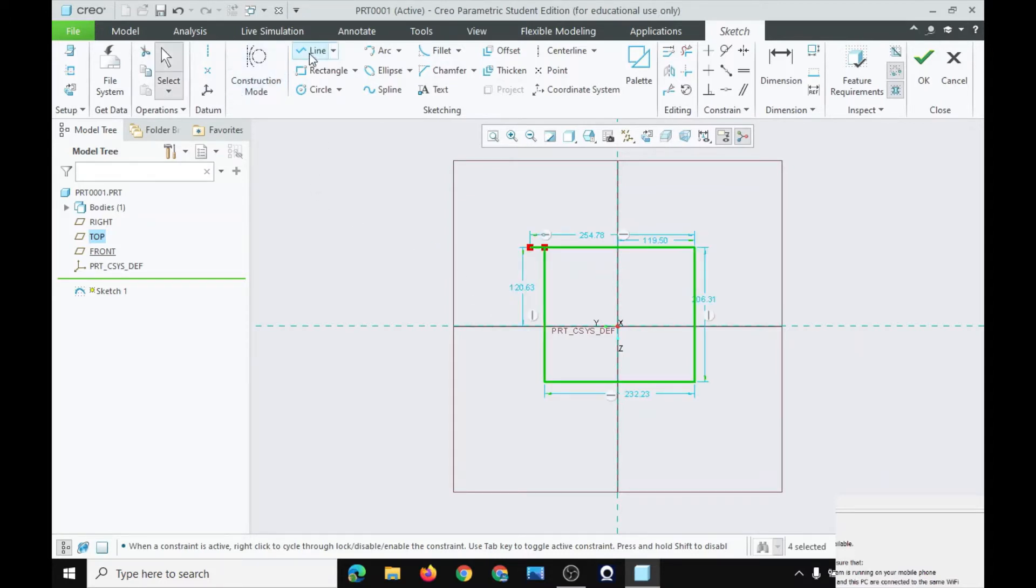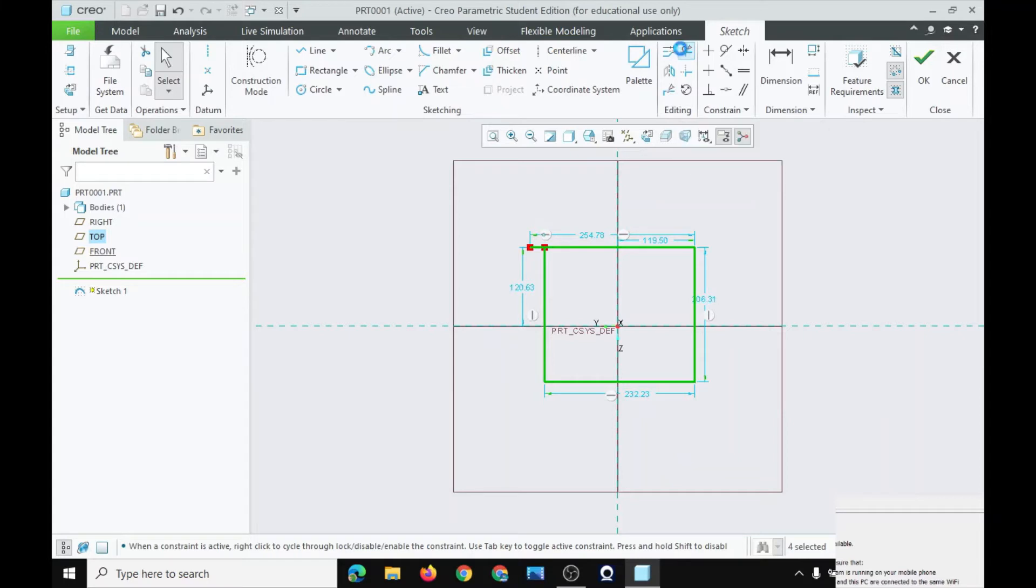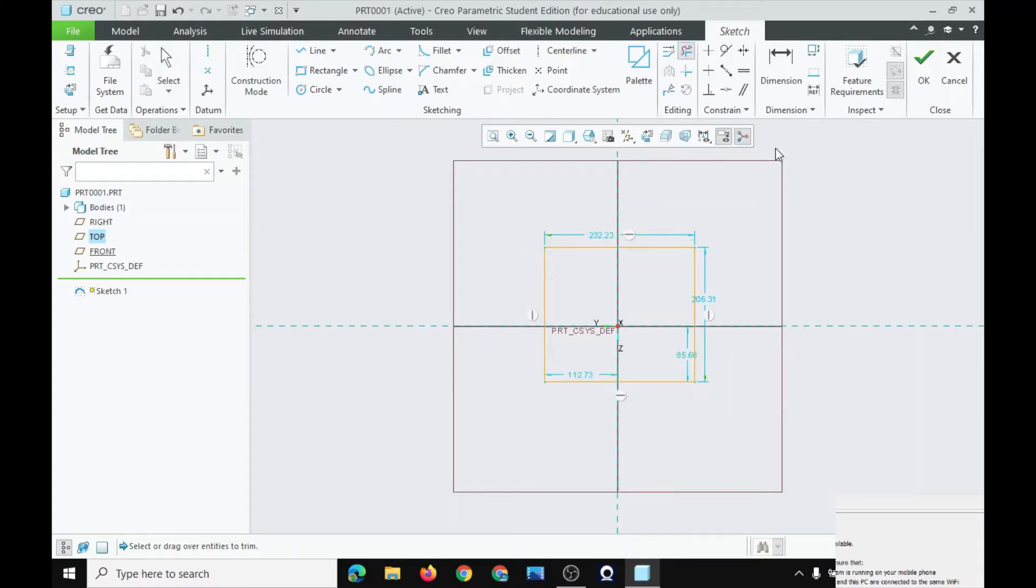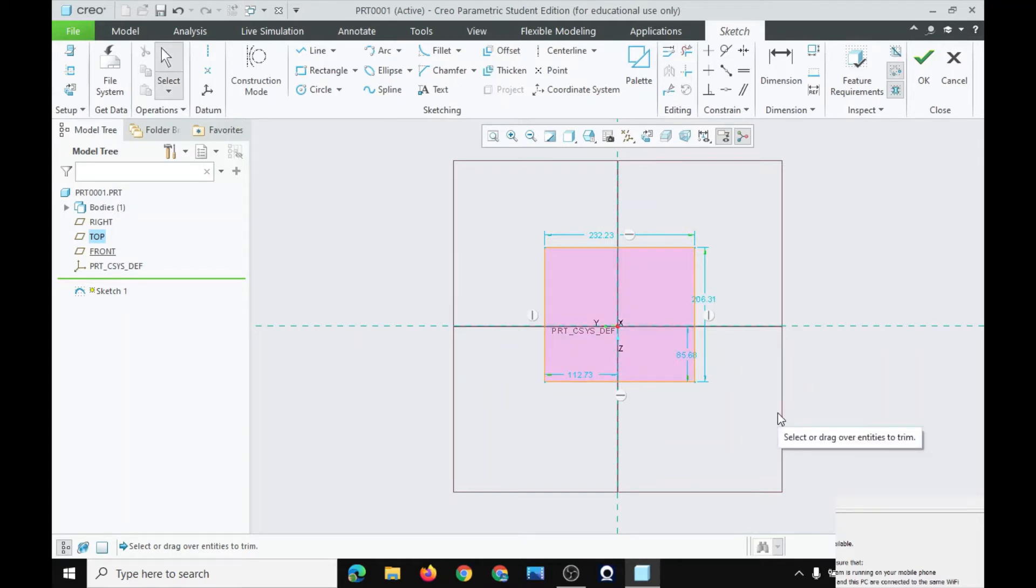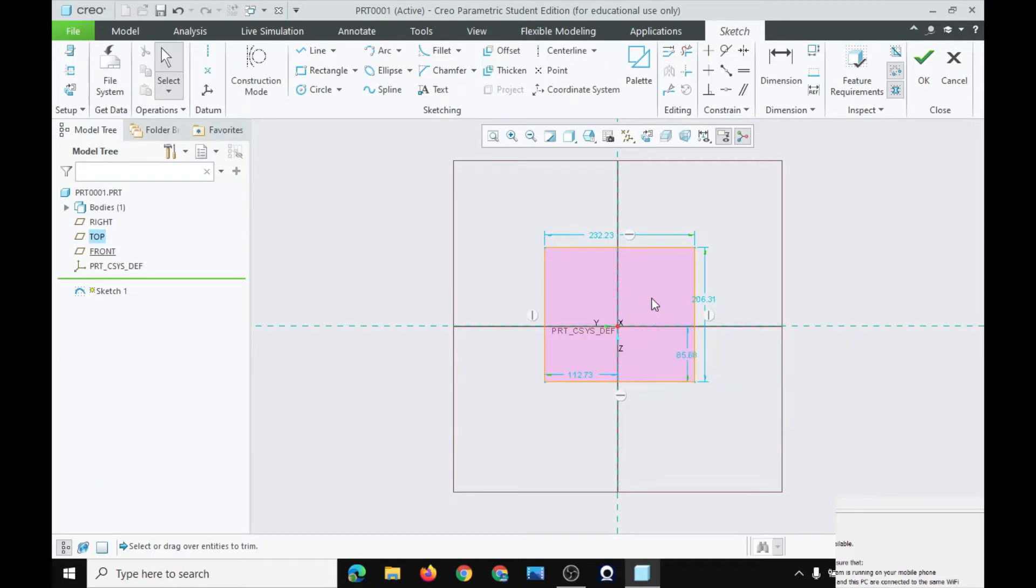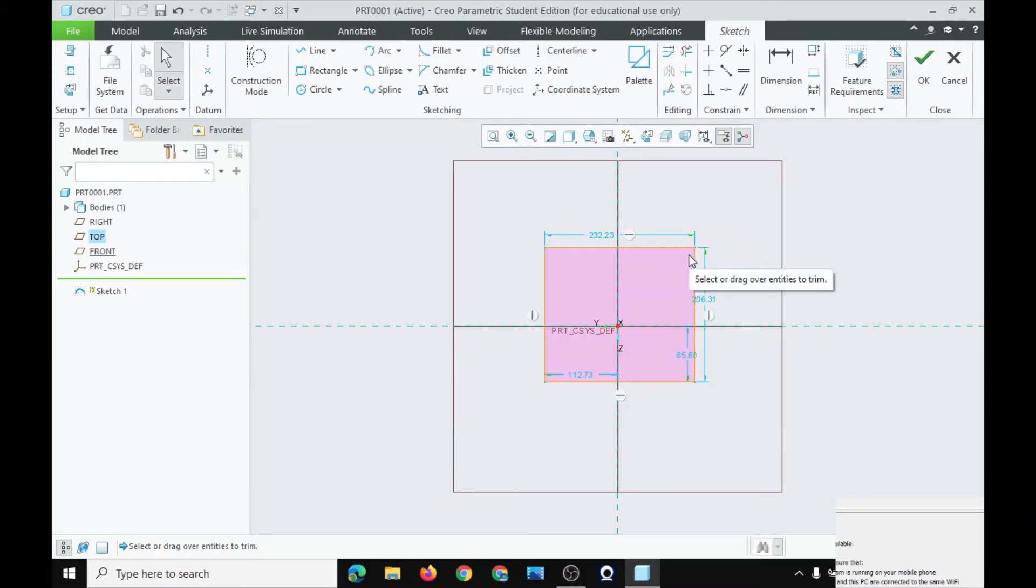Now, to remove this extra part here, choose this option, delete. And then press escape again. As you can see, this object has turned pink as it does not have any open areas. Click OK.